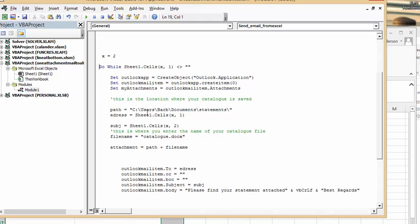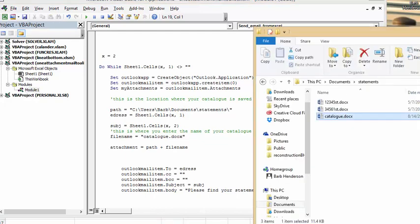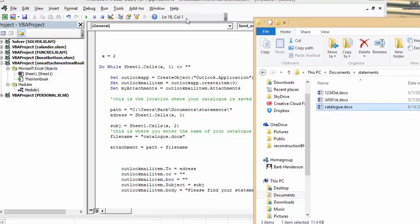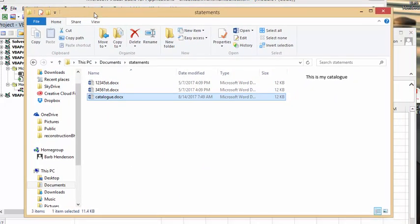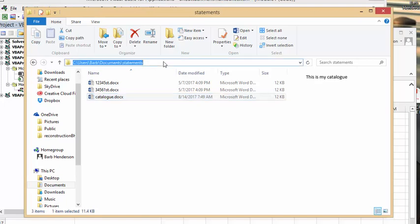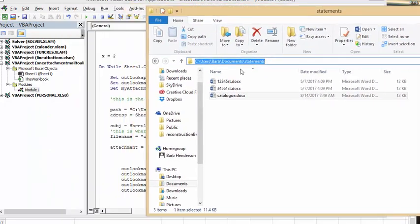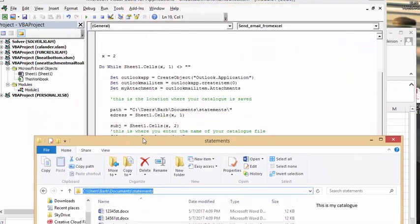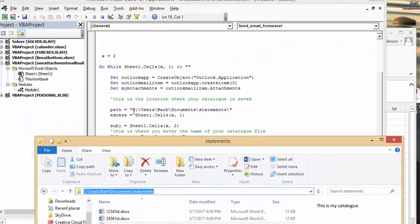Once again, how I go there is I bring up where the location is, and what I do is I click in the address bar and I copy it, and then I bring it back and you just insert it into the path.